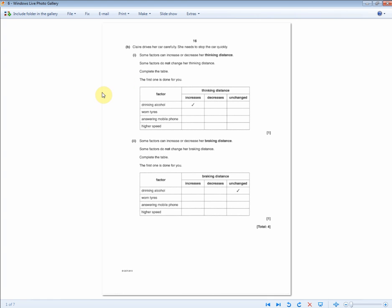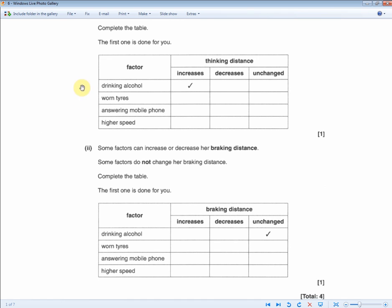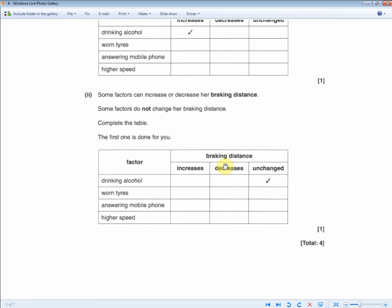The last exam question asks Claire to complete a table about factors increasing or decreasing thinking distance. This gets you to understand the difference between thinking and braking distance: thinking distance is everything to do with the person, and braking distance is to do with the tires or the car. Worn tires have nothing to do with the person, so thinking distance is unchanged. Answering a mobile phone will distract the person, so that increases thinking distance. Higher speed increases the thinking distance regardless. For braking distance: worn tires definitely affect it, answering a mobile phone has nothing to do with braking distance so it's unchanged, and higher speed affects both braking and thinking distance — so braking distance increases too.